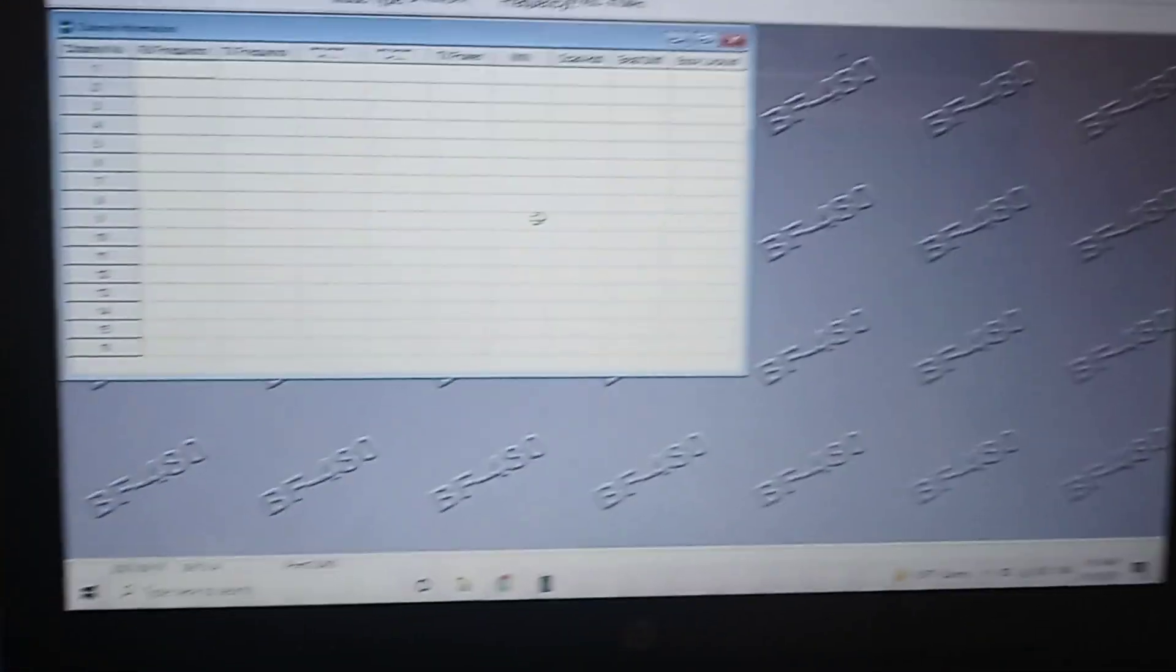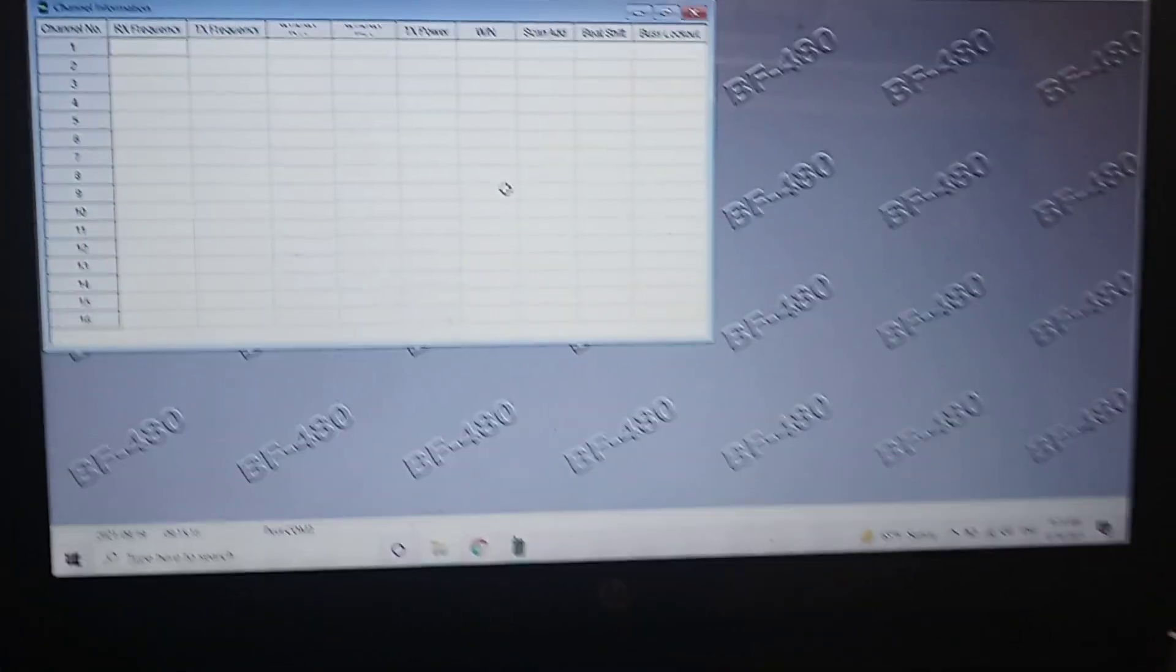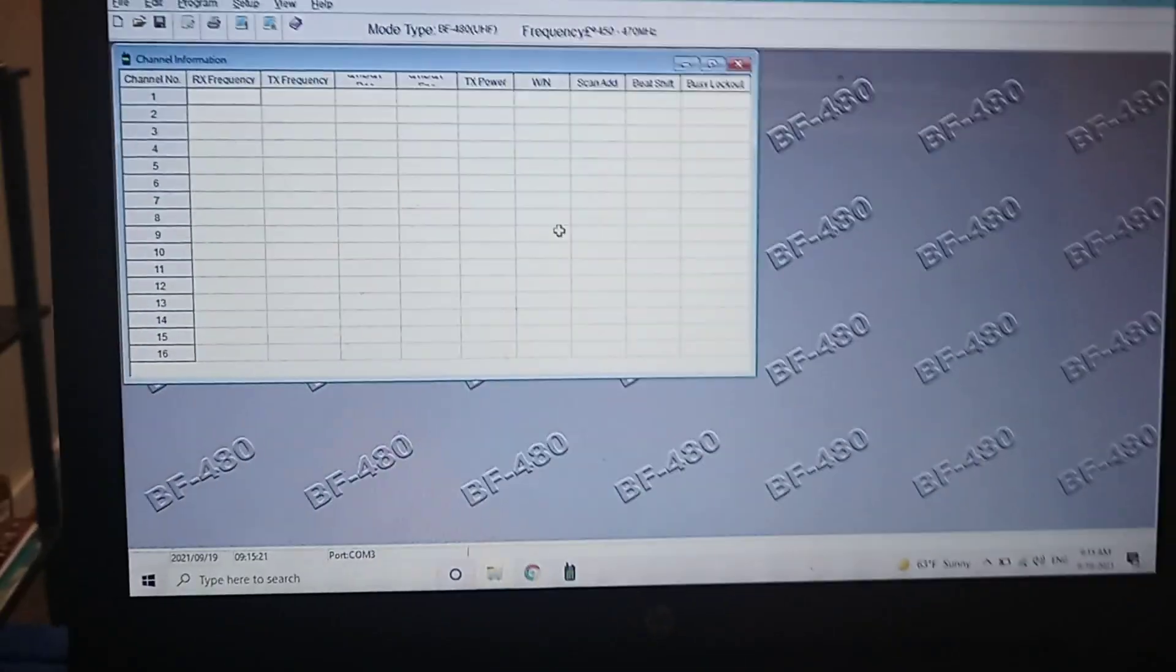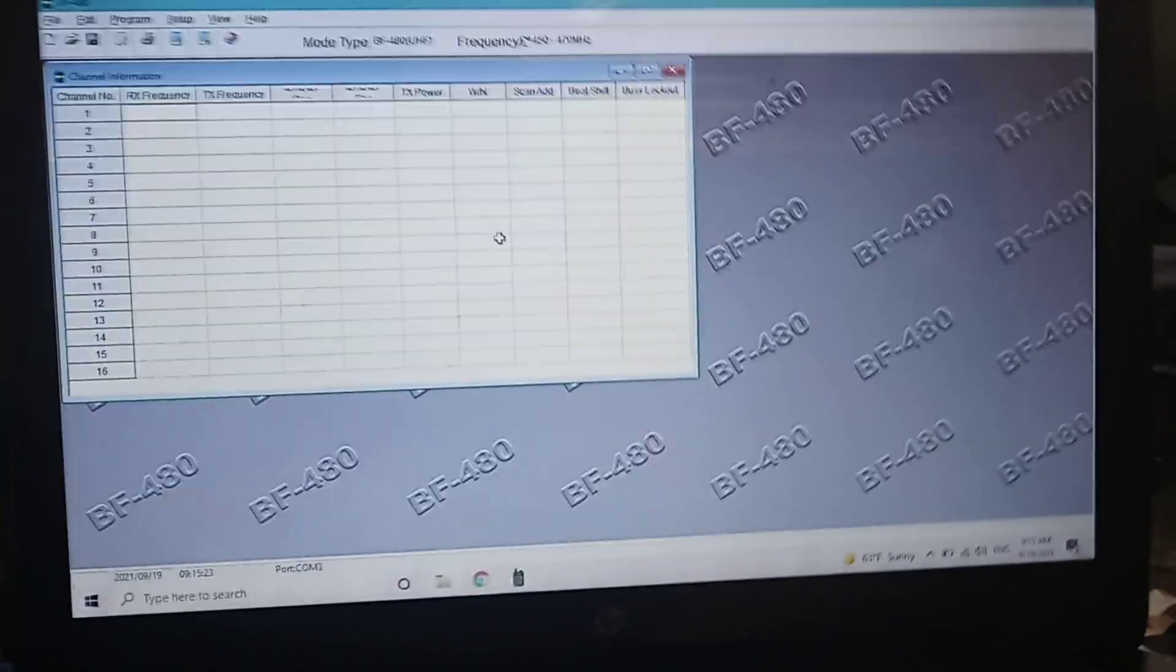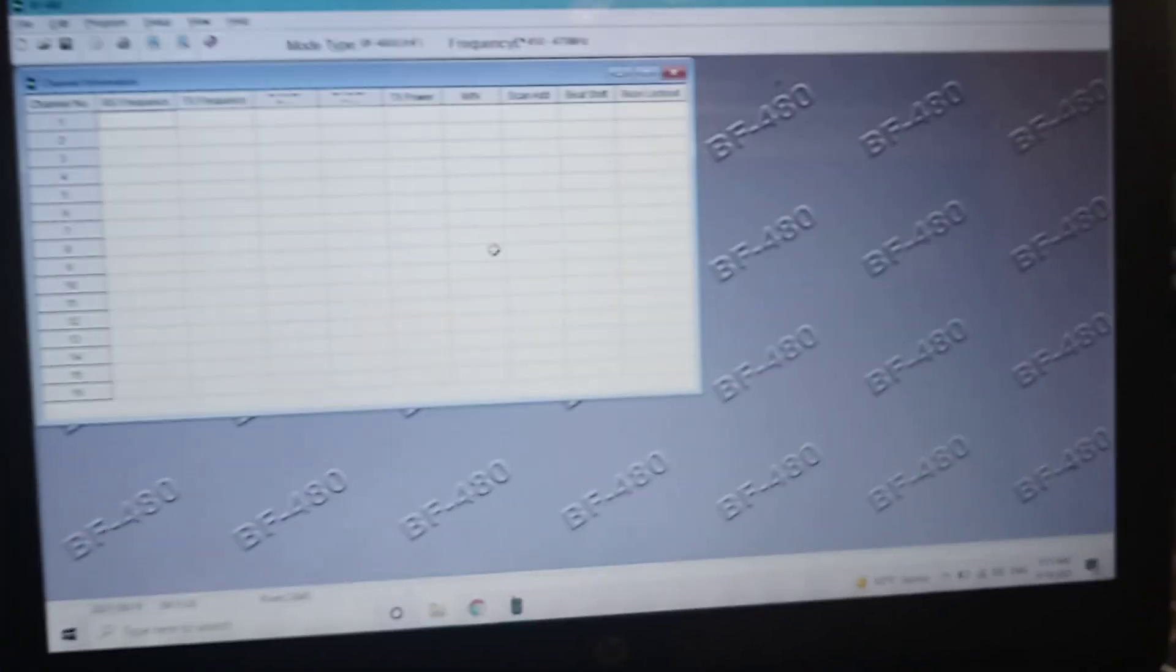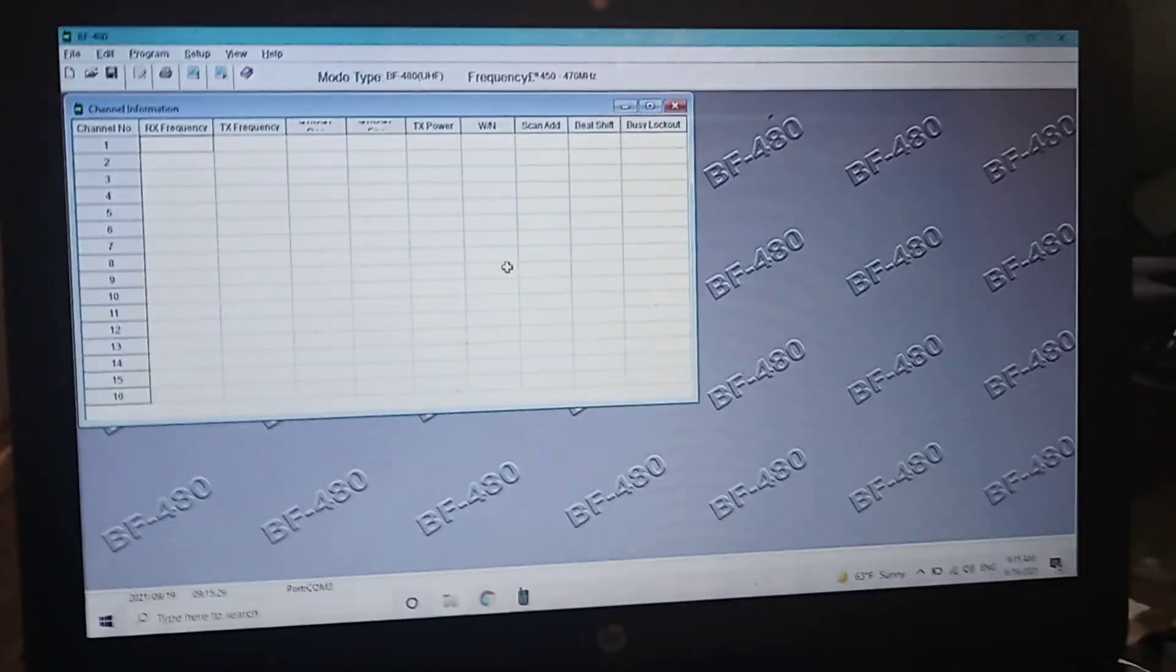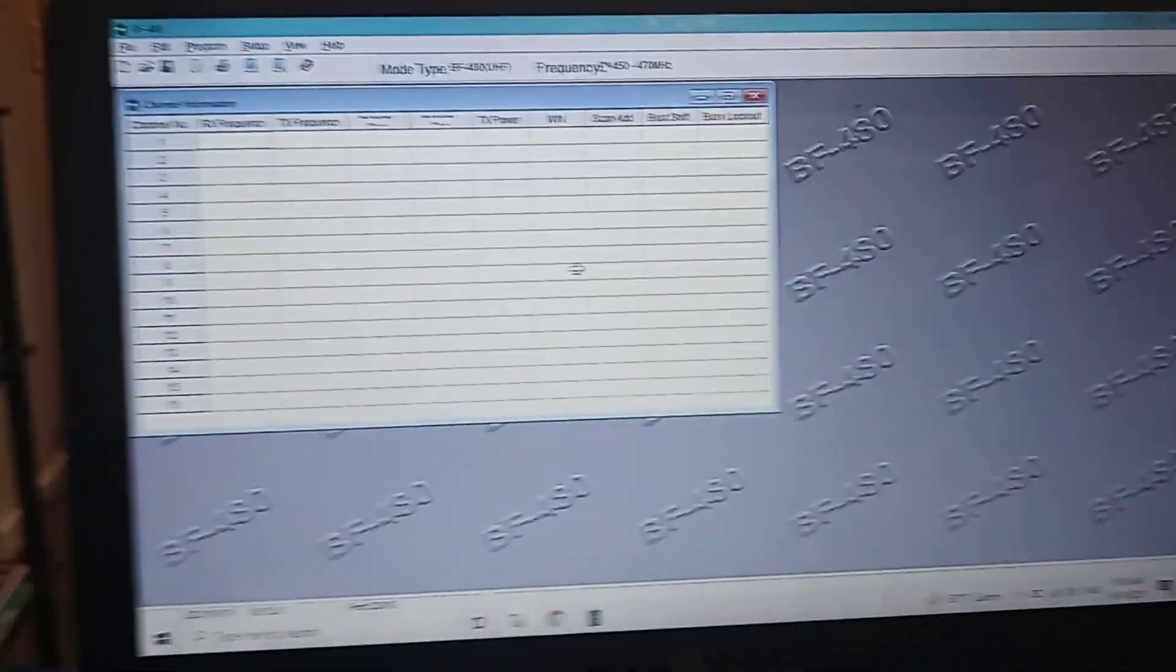I was trying to program some radios this morning and wound up bricking a few of the 888s. I tried using the 888 software and Chirp, and it wound up bricking the radio.